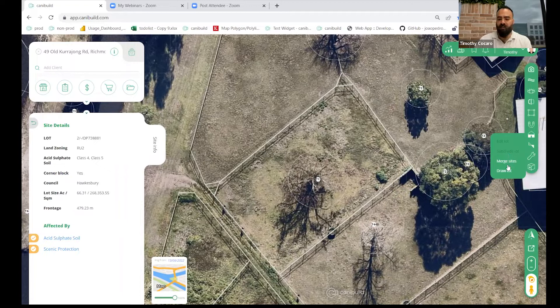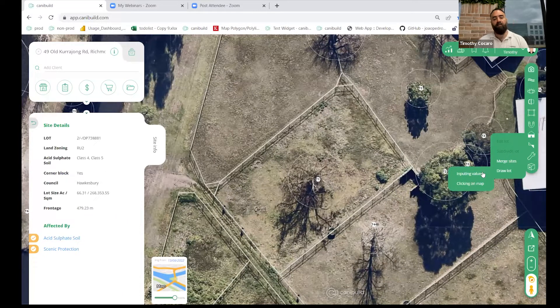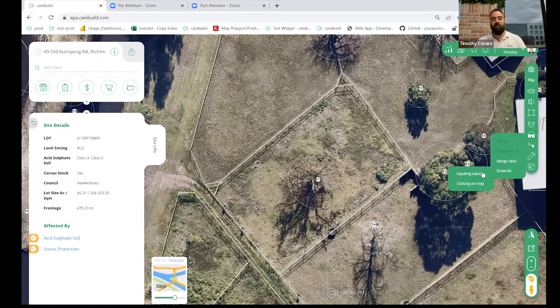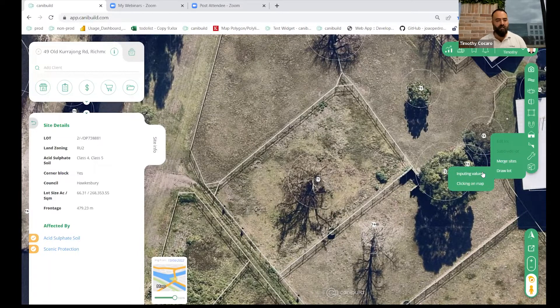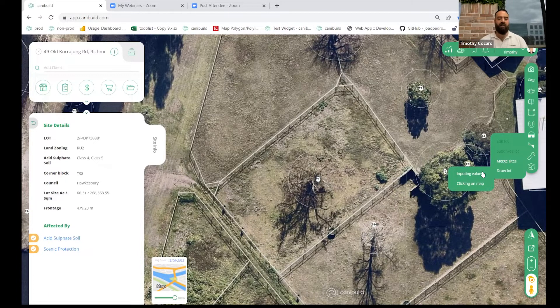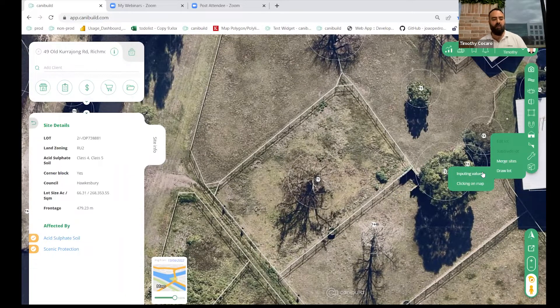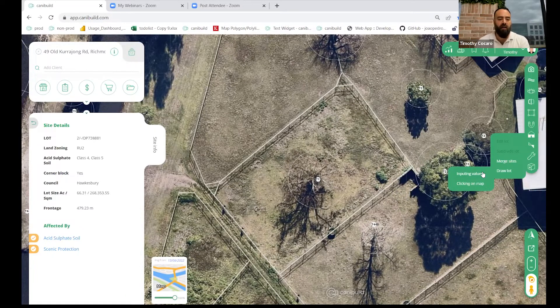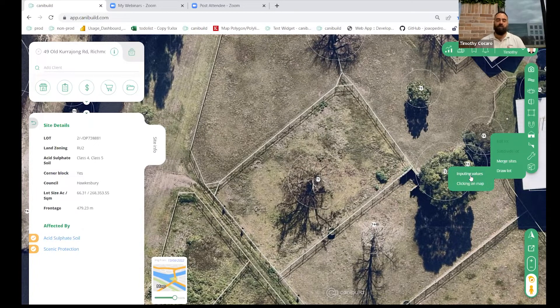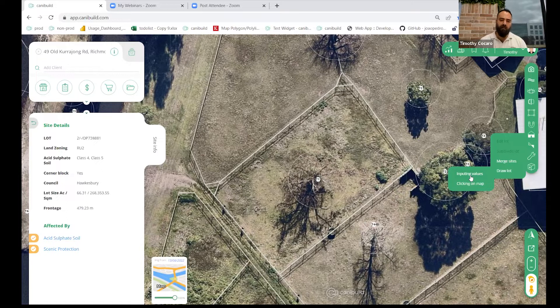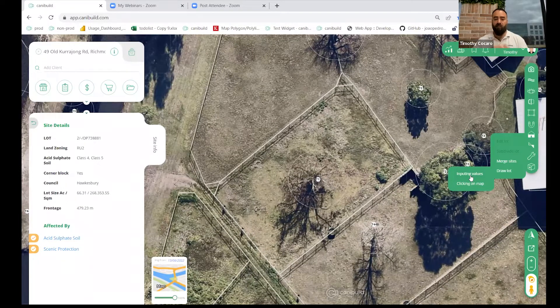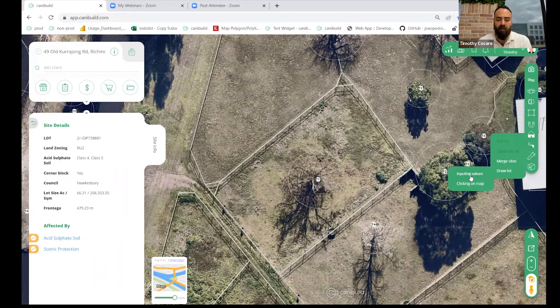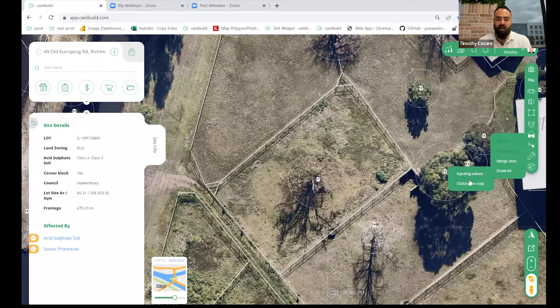And then draw a lot—you'll be able to input the values or click on the map. By clicking on the map option, you'll be able to trace an area where you're able to see the subdivision forming and trace that to do a quick lot. Or you can input the values by referring to a DP, so inputting the bearings, the distances, etc., and forming that lot line by line.